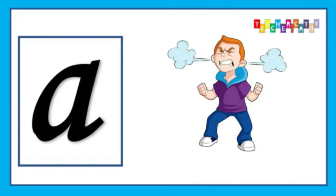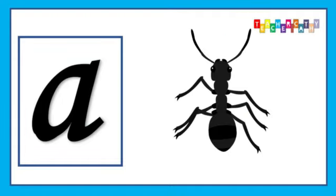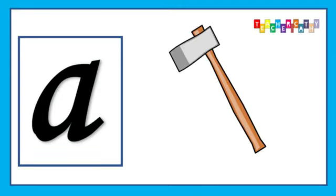A is for Angry, A, A, Angry, Angry. A is for Ant, A, A, Ant, Ant.